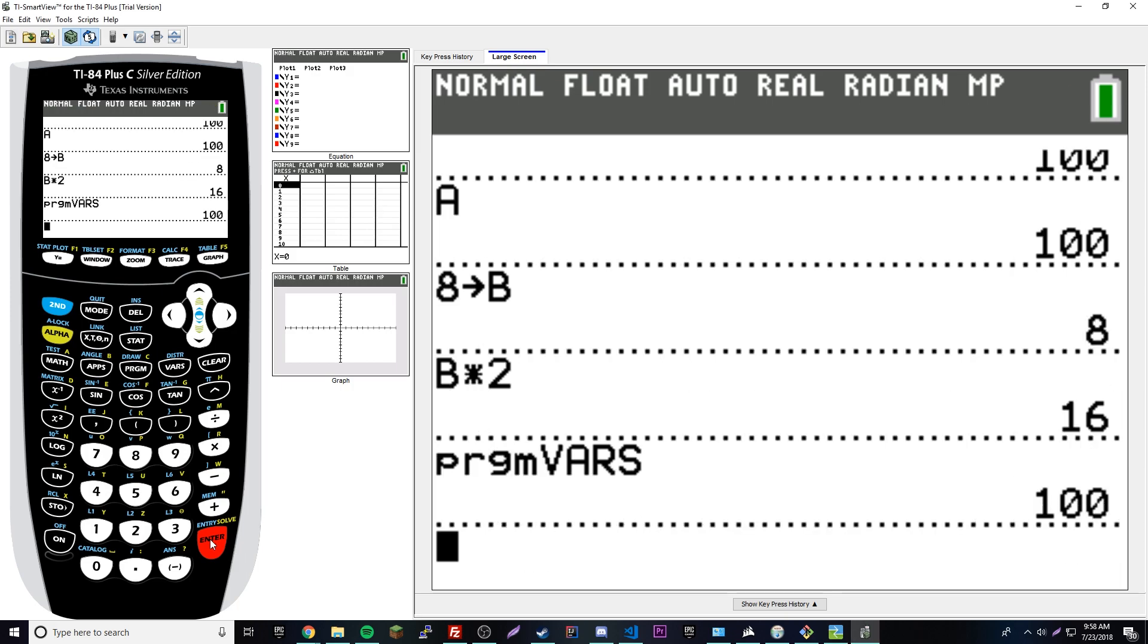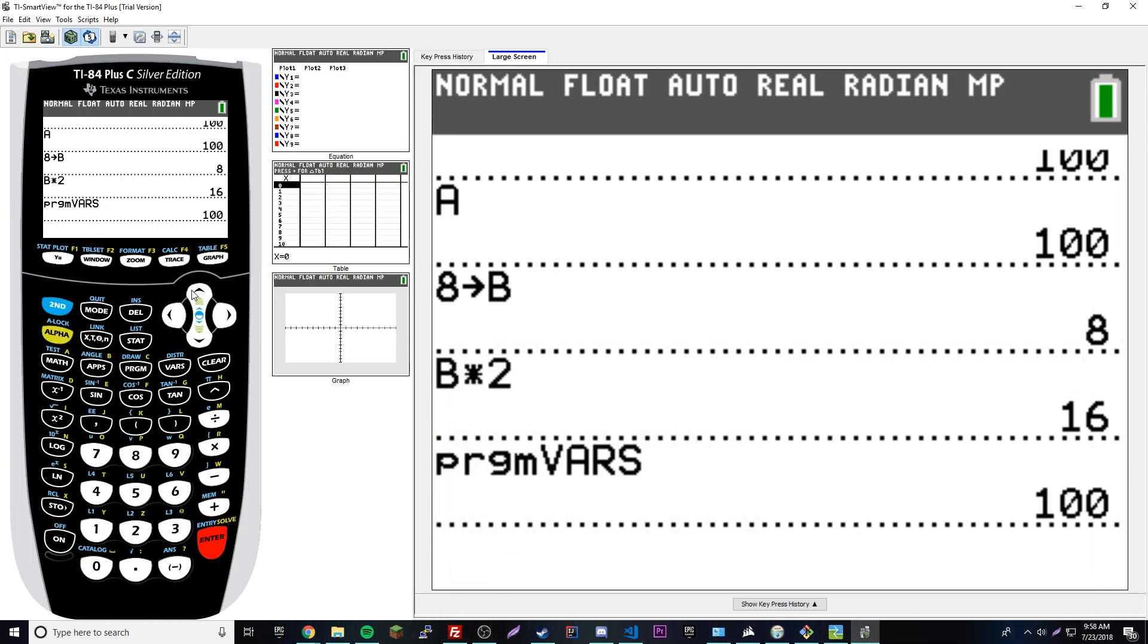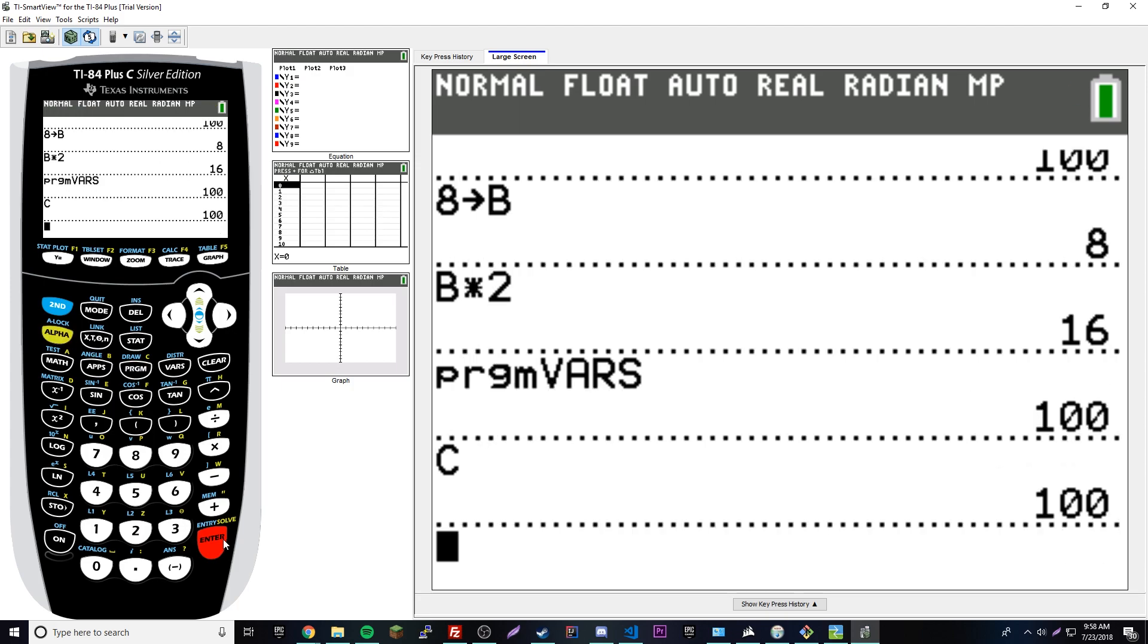We get 100, so it's just setting the value of C to 100. Let's go back and check. Yeah, 100 to C. Let's see if we check C - awesome, so now if we run C inside a program it outputs 100. That's pretty simple.